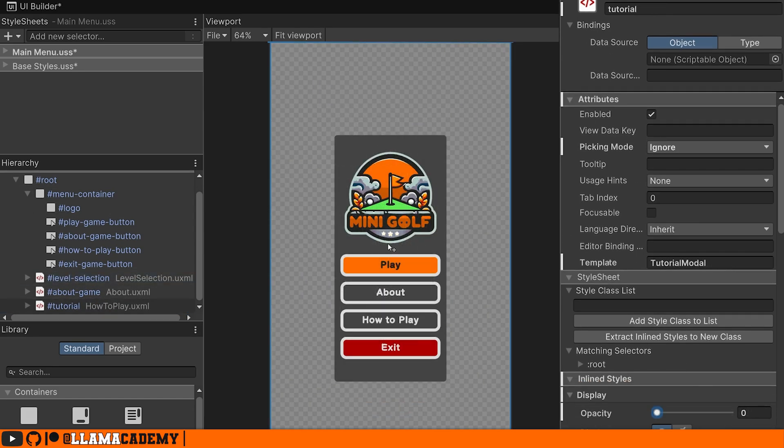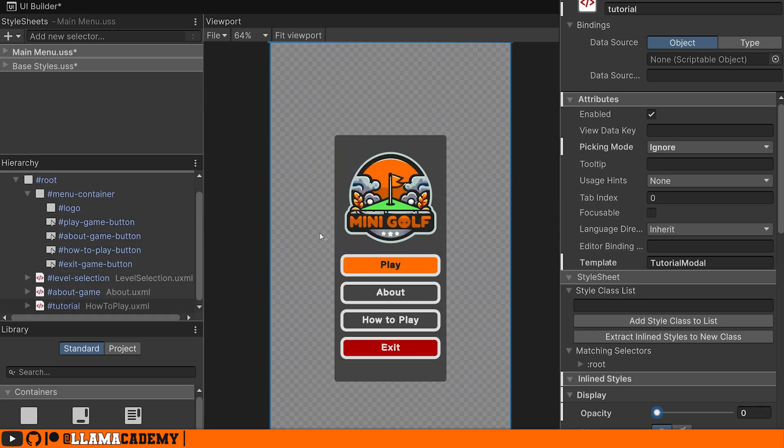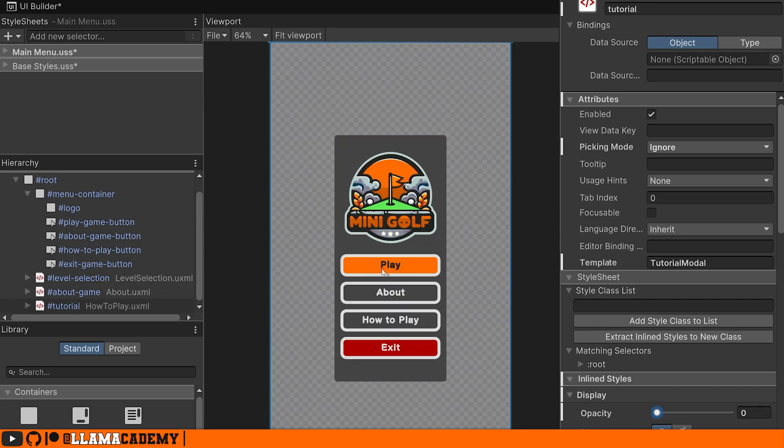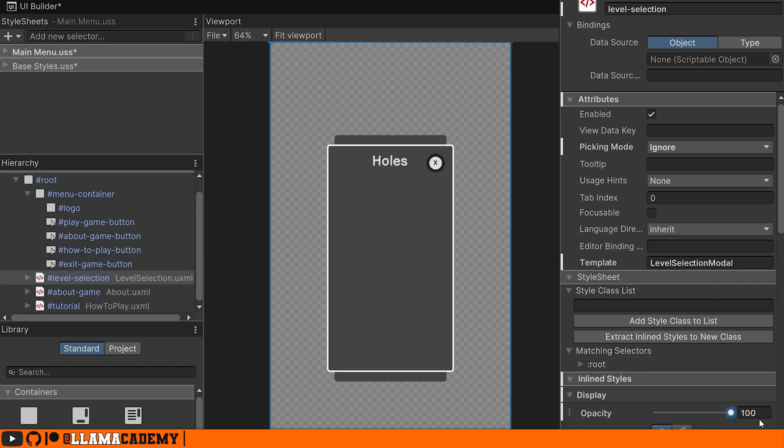We've got our main menu container here that has some buttons. And when you click on each button, it's going to do something like show one of these overlays. For example, if you click play, it's going to pull up this level selection template, which is a UI view.